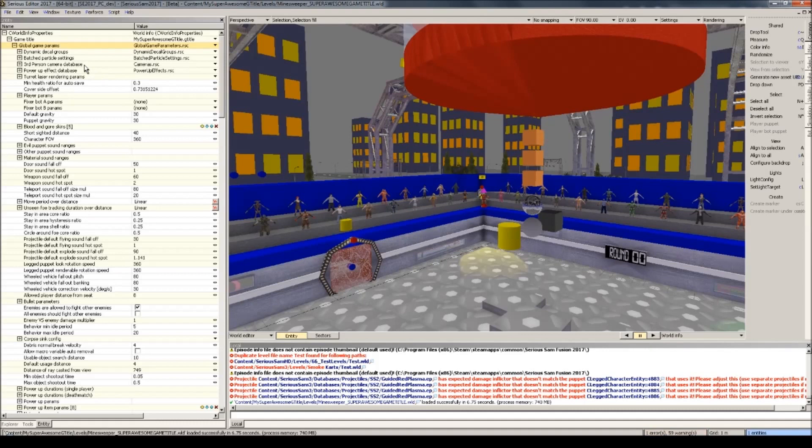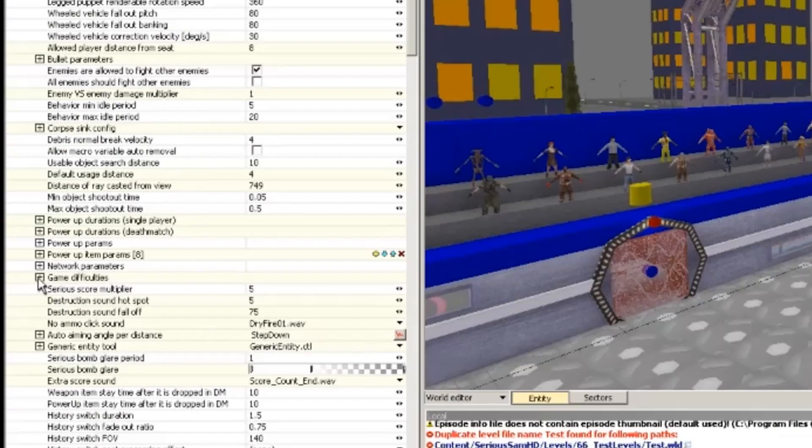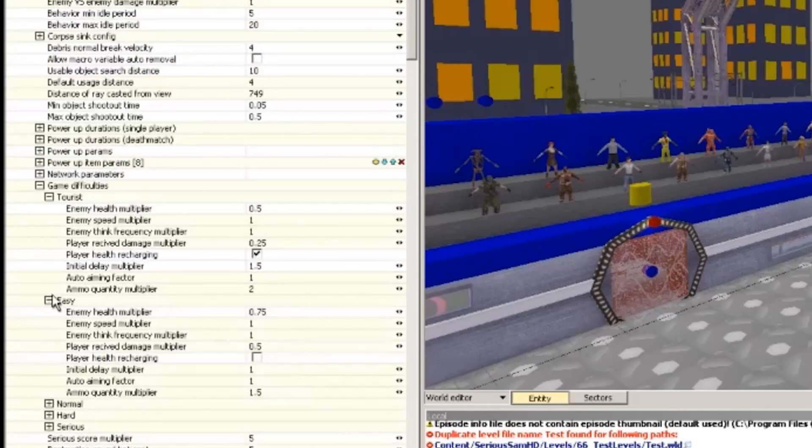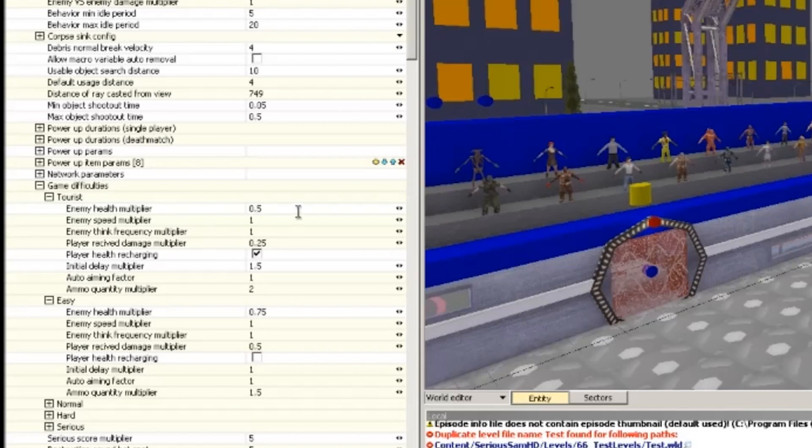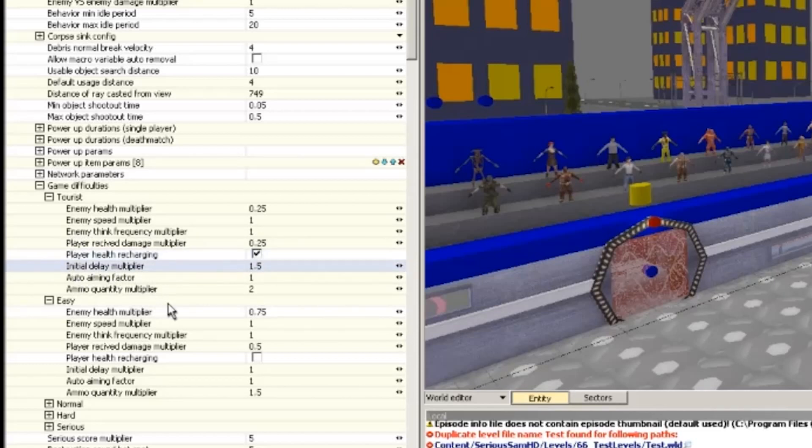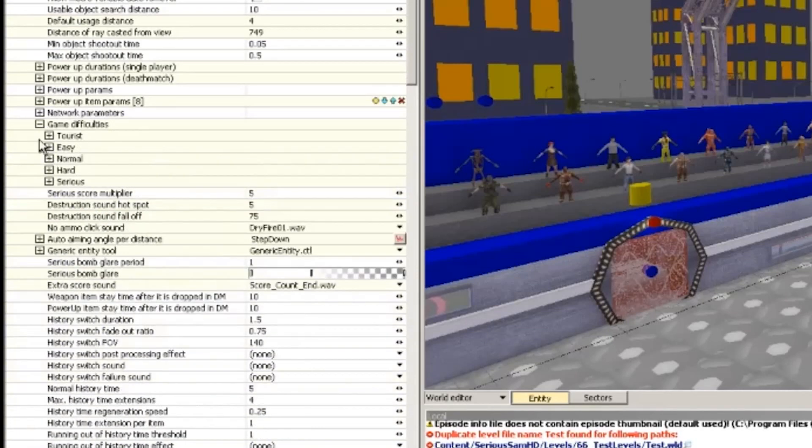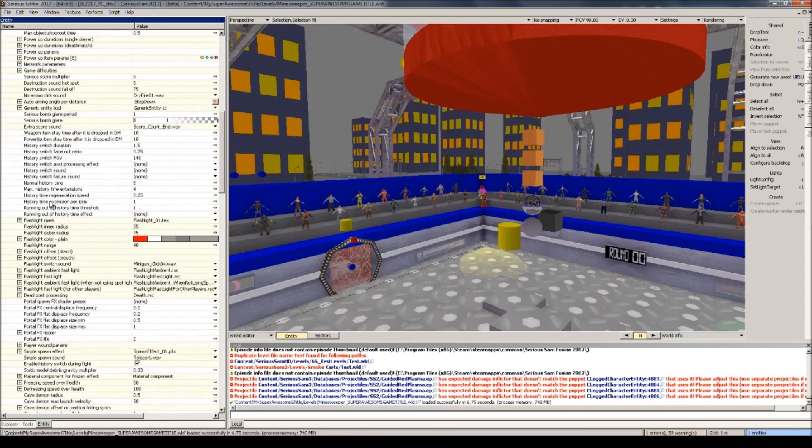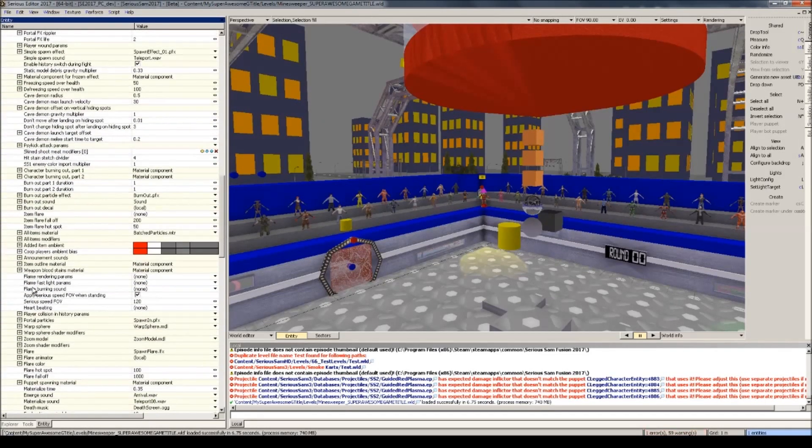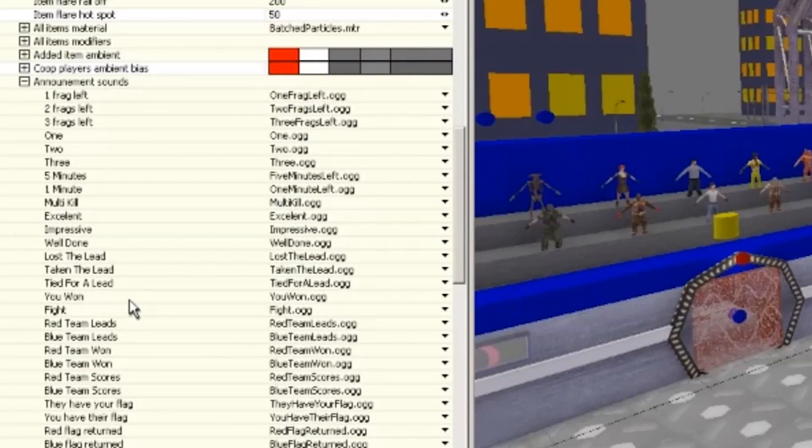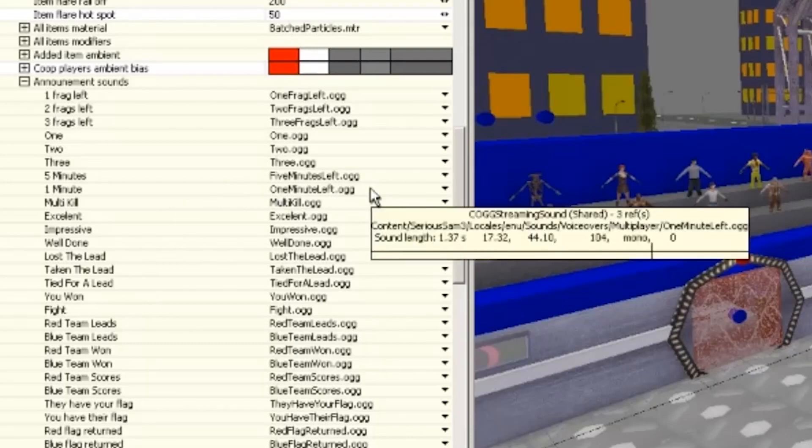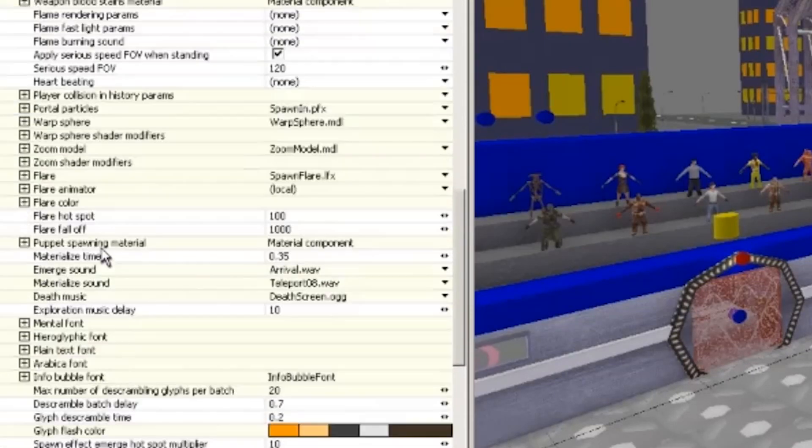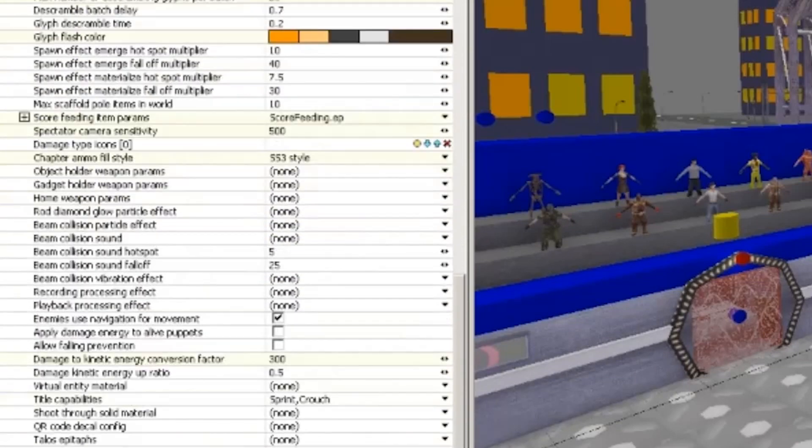All right, let's see what other kinds of things are useful to change in game title. Here on the game difficulties, you can change the settings corresponding to every game difficulty. Like if I wanted to make tourists even easier, than it really is, I can give a smaller health multiplier to the enemies. Other parameters should be self-explanatory, except maybe this one. This relates to the AI. Initial delay multiplier relates to dynamically spawned enemies. Well, fiddle around with this if you'd like to modify your difficulty a little bit. Let's see what else we have. Announcement sounds for if you want to have a custom voiceover for the versus announcer. One minute left. Again, pretty self-explanatory.